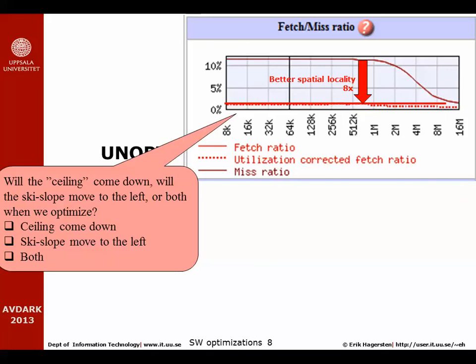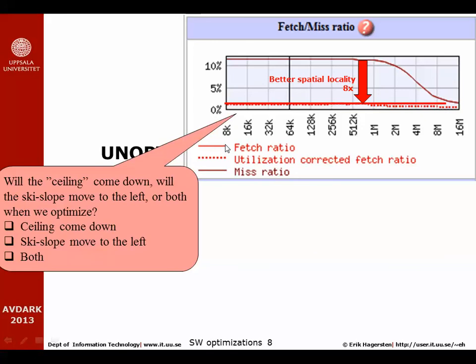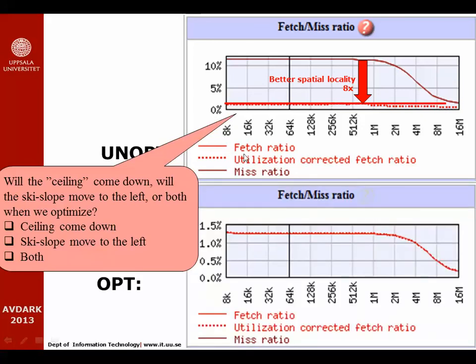The answer is that the ceiling will come down. We have improved the locality, either spatial or temporal locality. In this example, it's the spatial locality we have improved, and that makes the ceiling come down. We haven't changed the size of the array we have to work on, that means that the ski slope will not be moving to the left. This is in detail what it looks like when you move from the unoptimized to the optimized version of the code. You see roughly a factor eight in better spatial locality, since you are now using all the words of a cache line before it's being evicted.